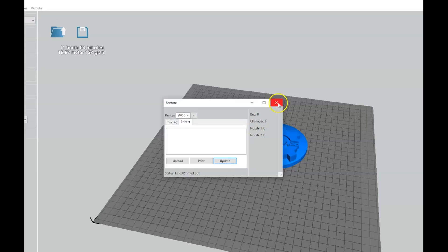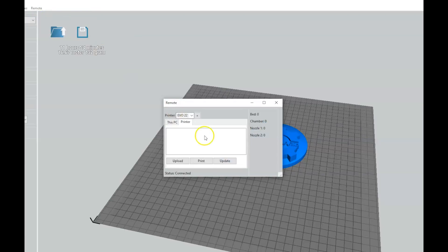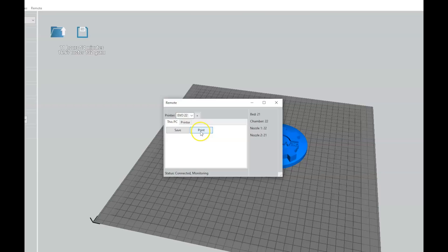Now close the Remote Connection window and reopen it, which will refresh the connection with the new IP address of the printer. Click on This PC, then Print in the Remote Connection window and choose the file location and G-code file you would like to send to the printer.